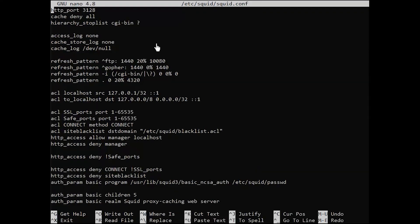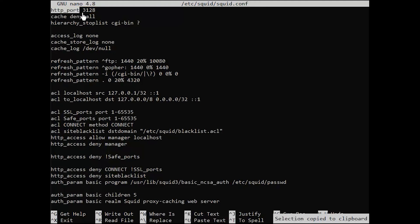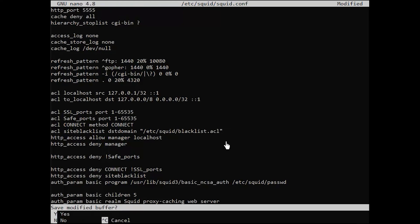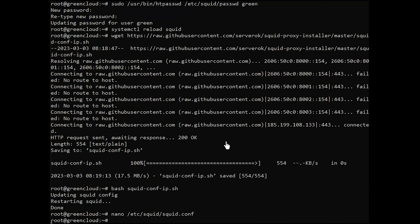In the file, find http underscore port. It should look like this. Change 3128 to whatever port number you like. Save and exit the editor. Restart the SQUID proxy server with the command.